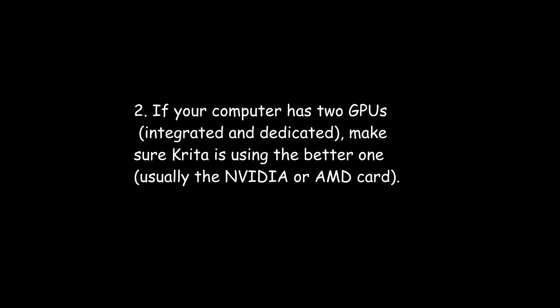If your computer has two GPUs, integrated and dedicated, make sure Krita is using the better one, usually the NVIDIA or AMD card.